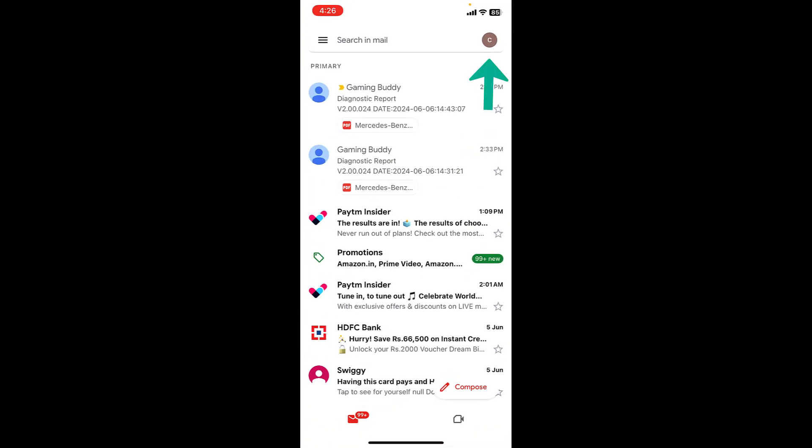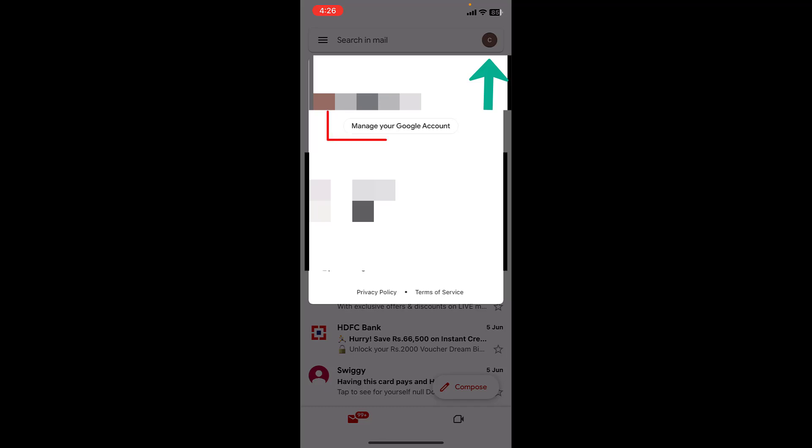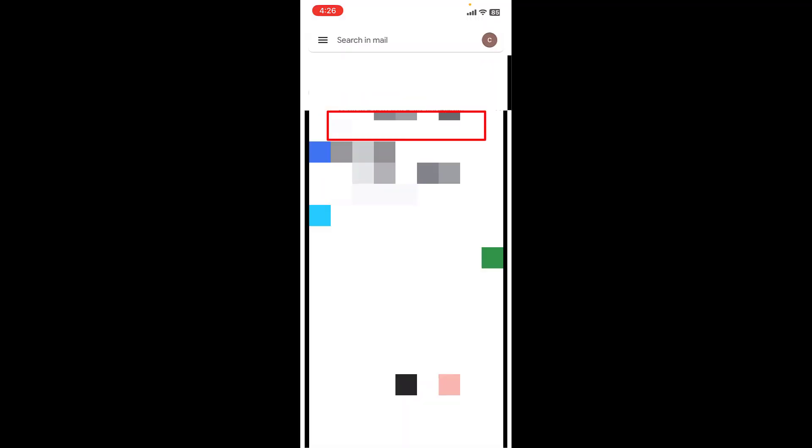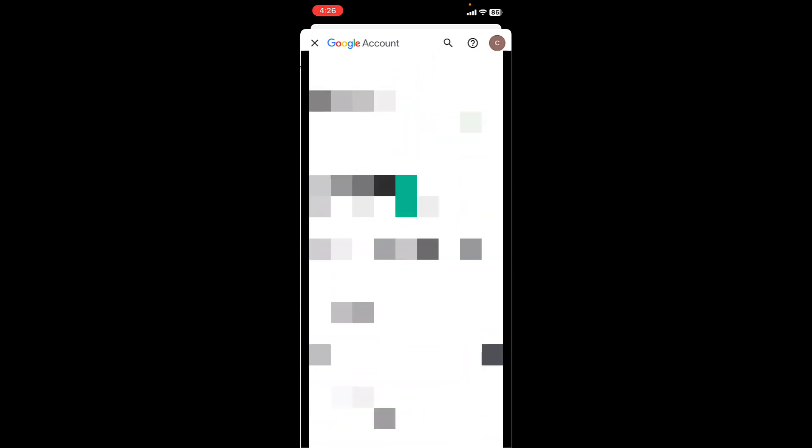Then tap on your profile picture. Now tap on Manage Your Google Account. Then select the Security. Tap on Security and scroll down.